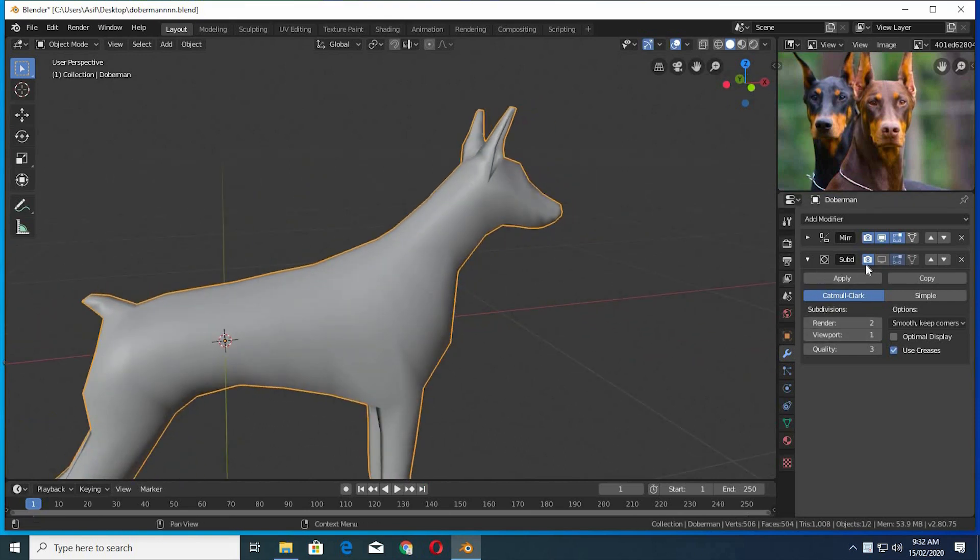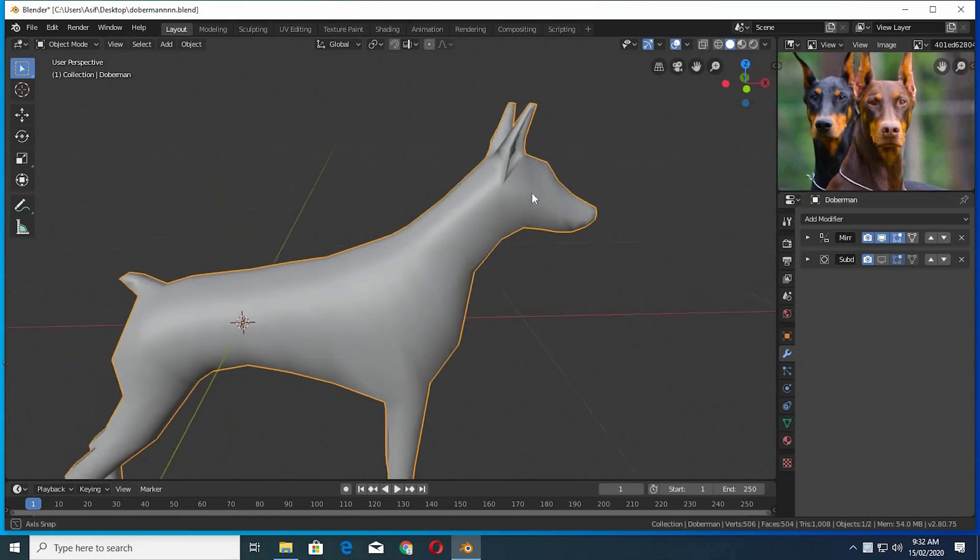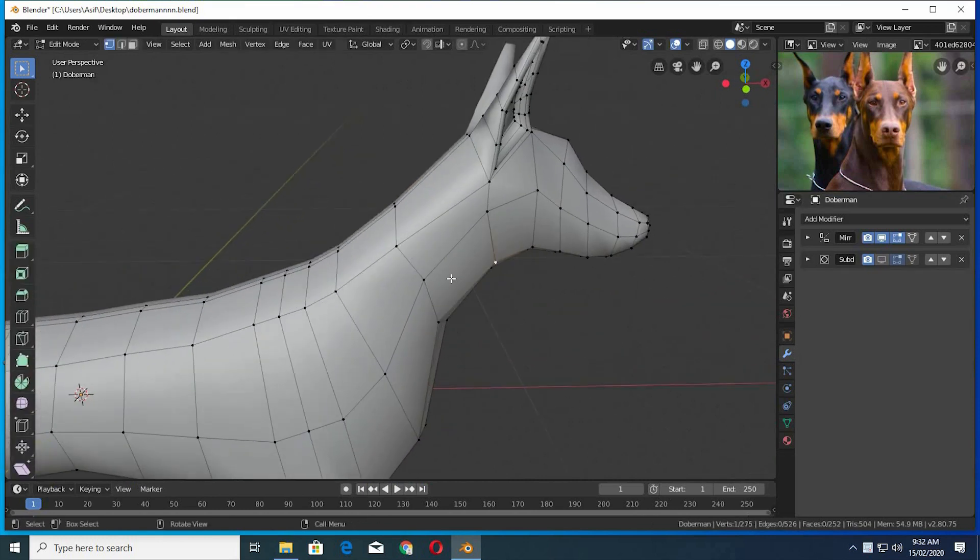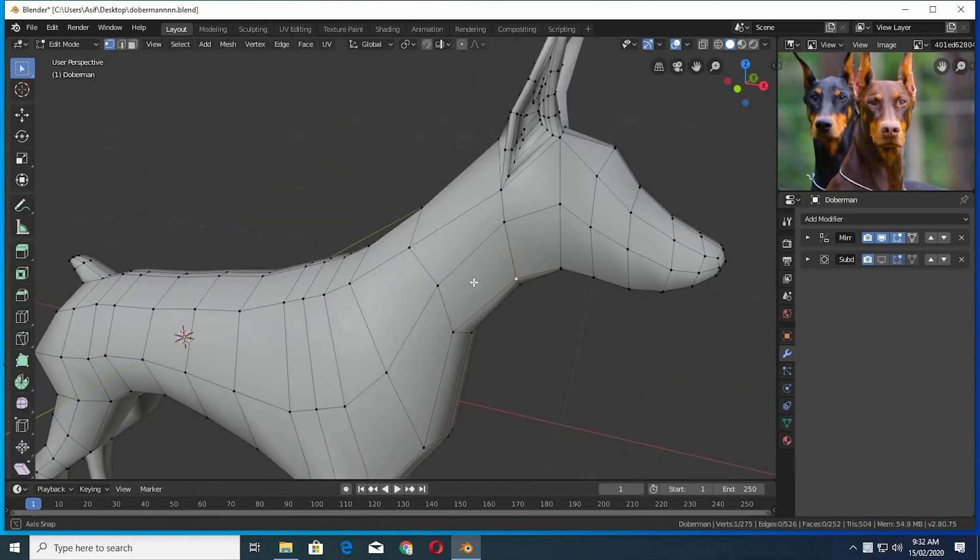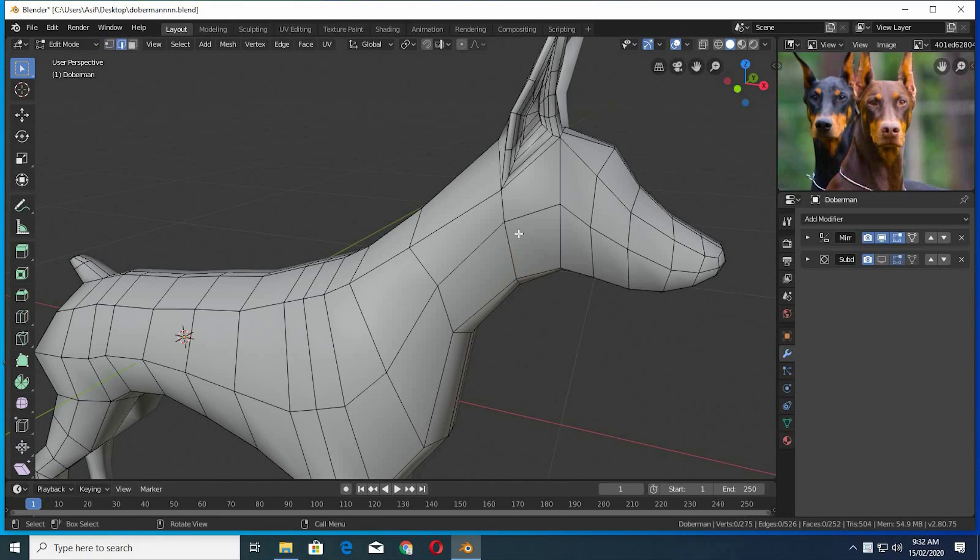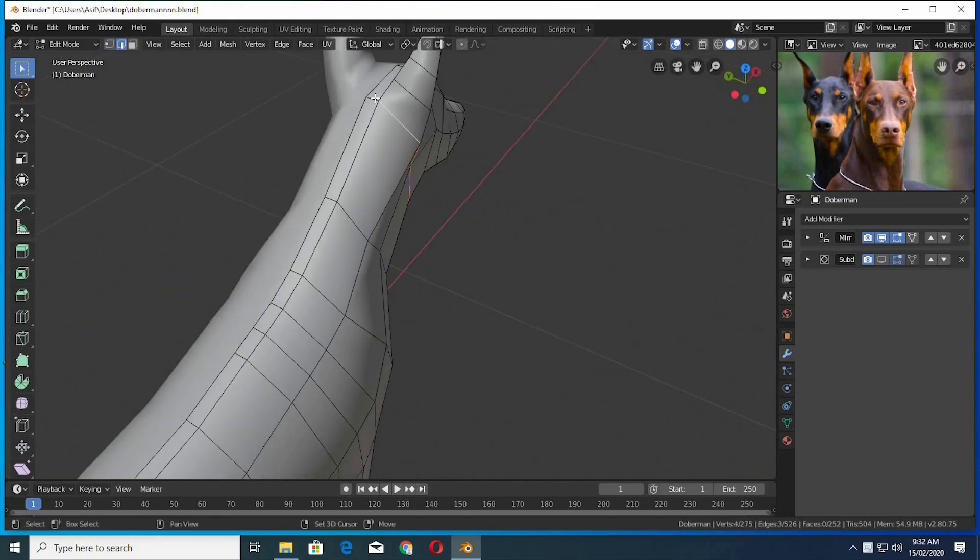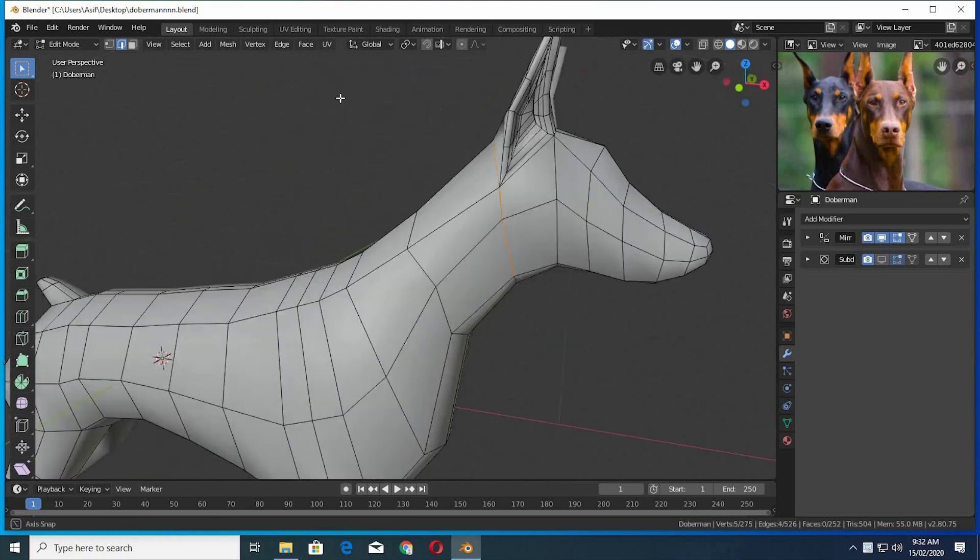I will not be showing the basics of UV unwrapping, but I will go slow so you all can watch and follow. We have used the mirror modifier, so we have to unwrap only one side of the model.